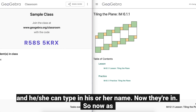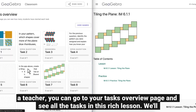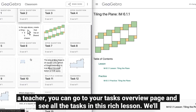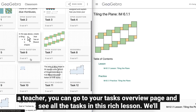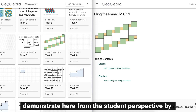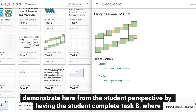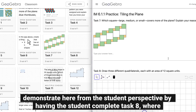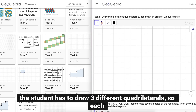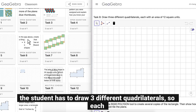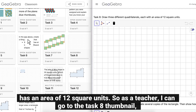So now as a teacher you can go to your tasks overview page and see all the tasks in this rich lesson. We'll demonstrate from the student perspective by having the student complete task 8, where the student has to draw three different quadrilaterals each having an area of 12 square units.